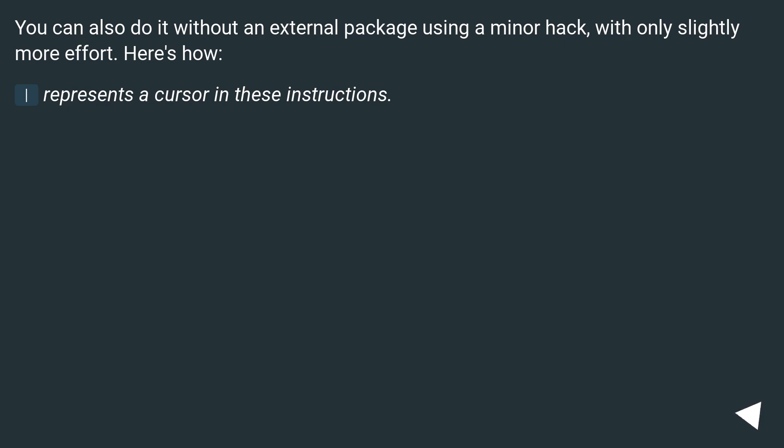You can also do it without an external package using a minor hack, with only slightly more effort. Here's how. Represents a cursor in these instructions.